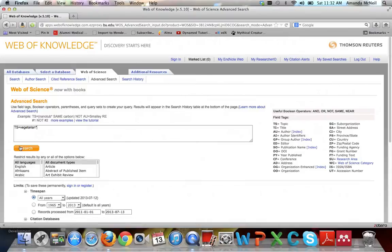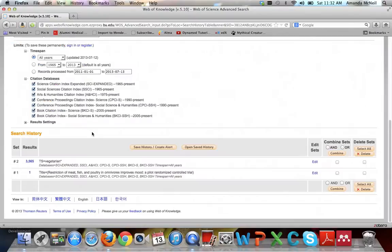Now hit search. Instead of going directly to the search results, it keeps a listing of them at the bottom. This lets you build up all the different terms you might want to use and then combine them later.